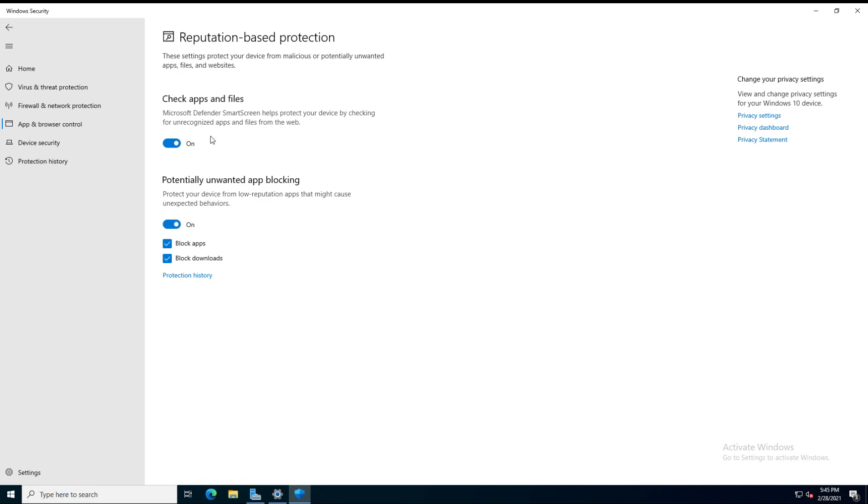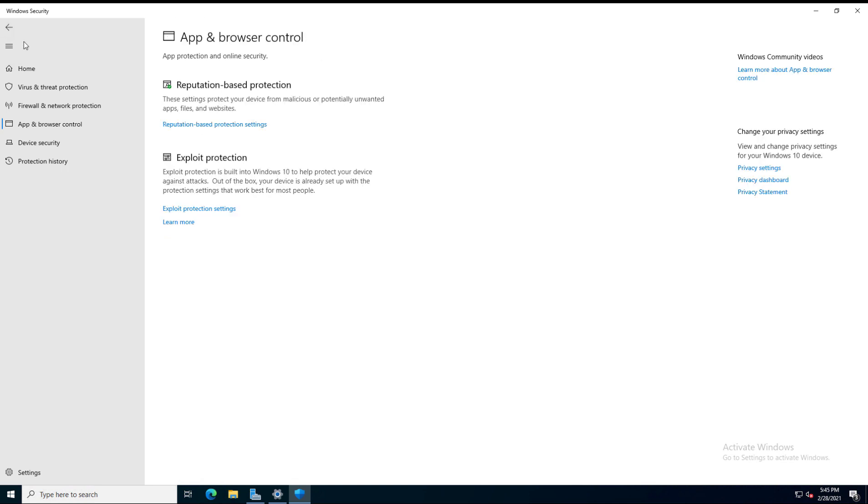Then we have at the top here, the Smart Screen helps protect your device. In this area, you don't have the option to make any changes to override Smart Screen. However, if you go into Local Group Policy, you will see options to allow certain apps to go through, even if this is turned on.